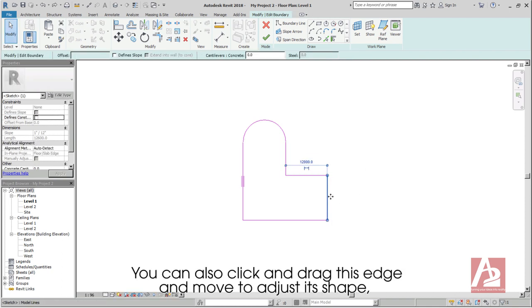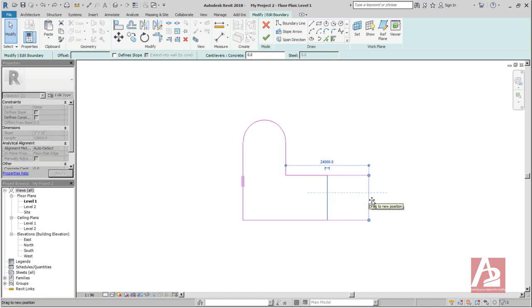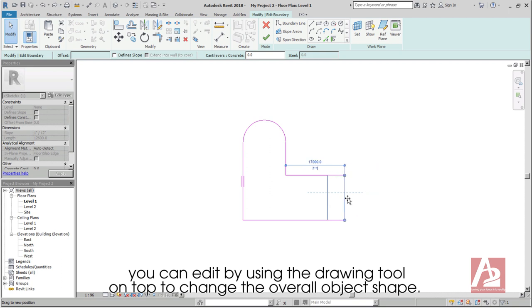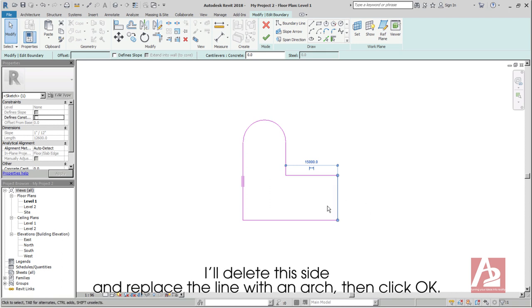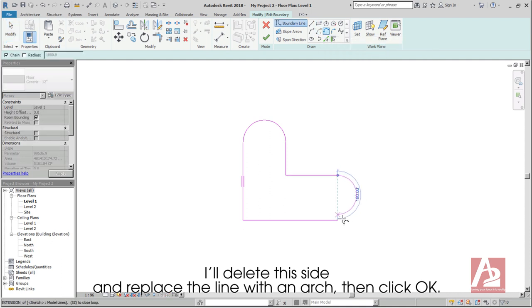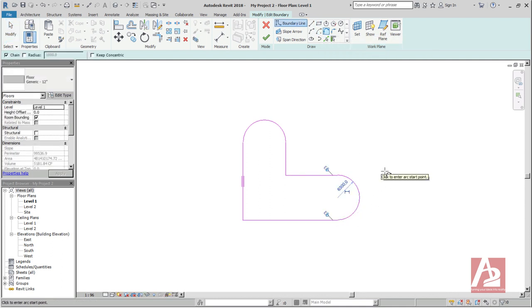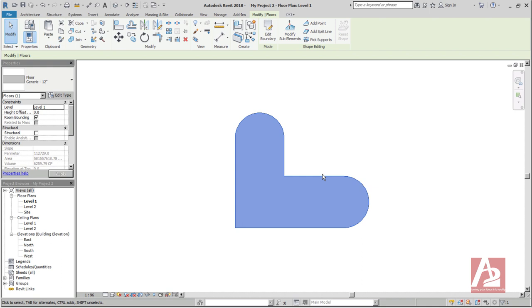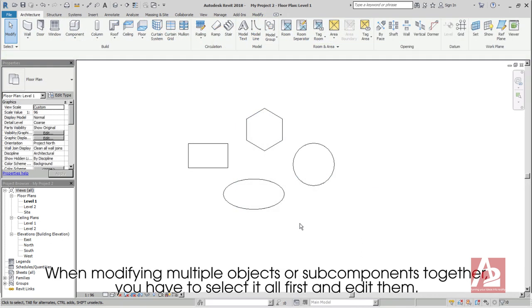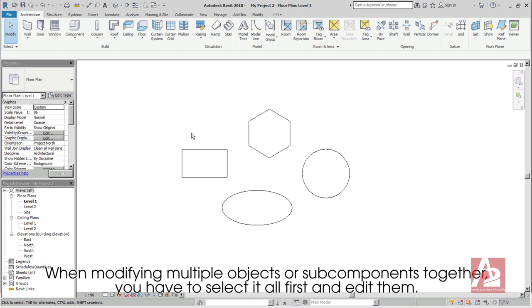You can also click and drag this edge and move to adjust its shape. You can edit by using the Drawing tool on top to change the overall object's shape. I'll delete this side and replace the line with an arc, then click OK. When modifying multiple objects or subcomponents together, you have to select it all first and edit them.